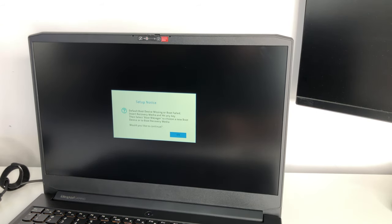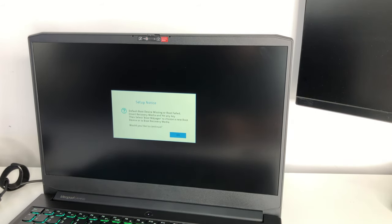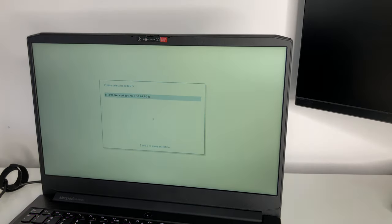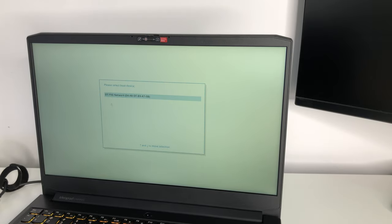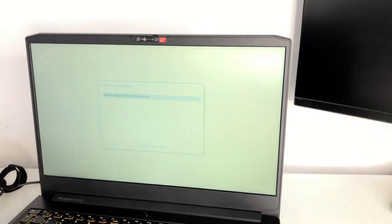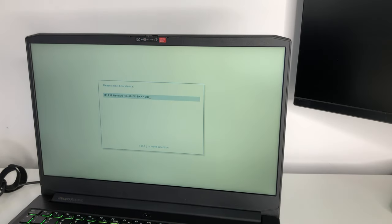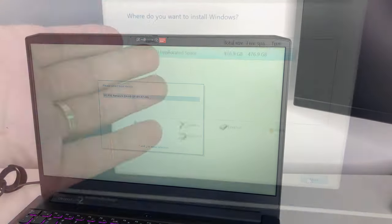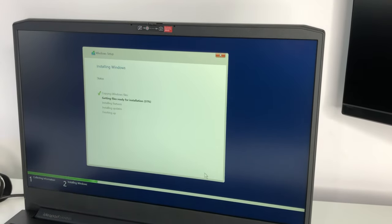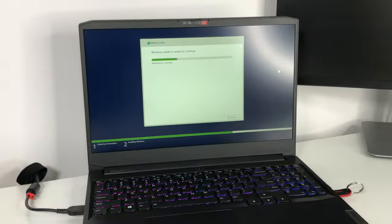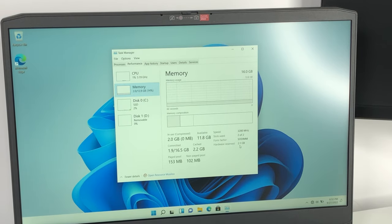If you're wondering what a laptop that doesn't have an OS installed looks like, this is what you can expect when you first boot it up. Device boot missing or boot failed. This is quite normal, it doesn't have an OS. Let's go ahead and install Windows 11 on this and get back to you once this is done.